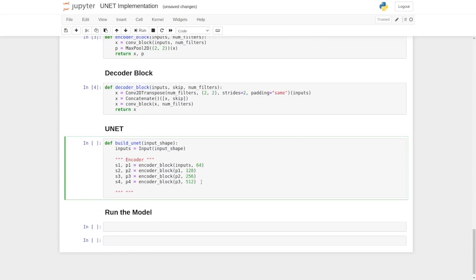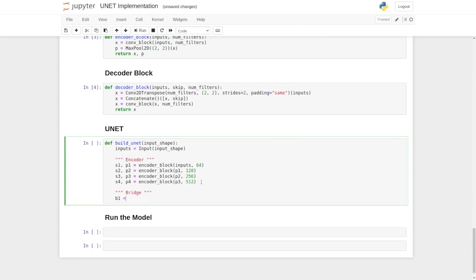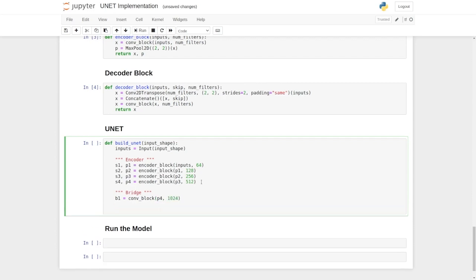Let's add this bridge to our code. We can call the output for the bridge as B1. Write conv_block, and then set the input as P4, and the number of filters will again be 1024. Now it's time for the decoder block. Let's do one more step before moving on to that. Let's check how the layers work so far.